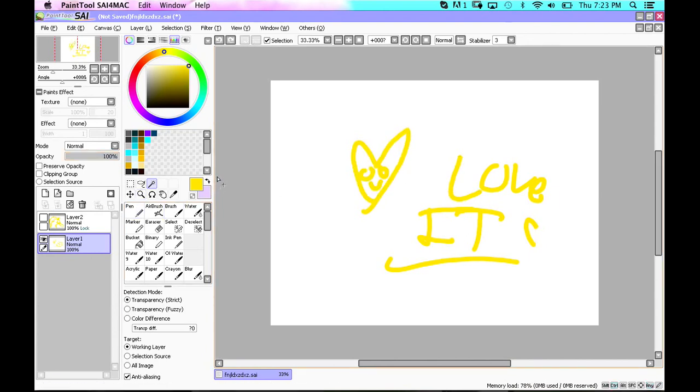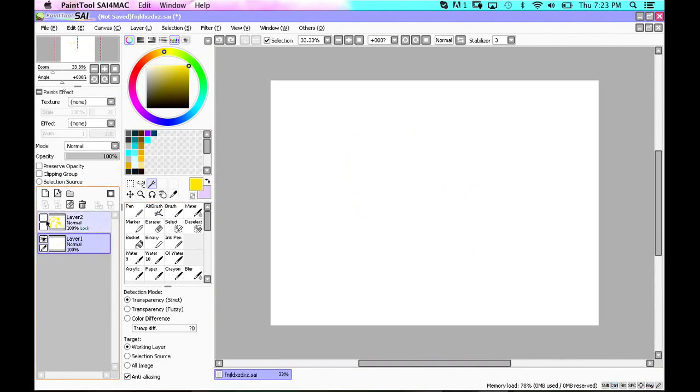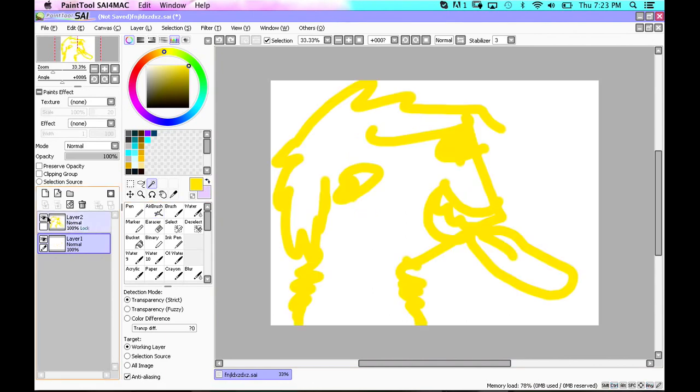So, bye and thanks for watching. And this dog will watch you while you sleep.